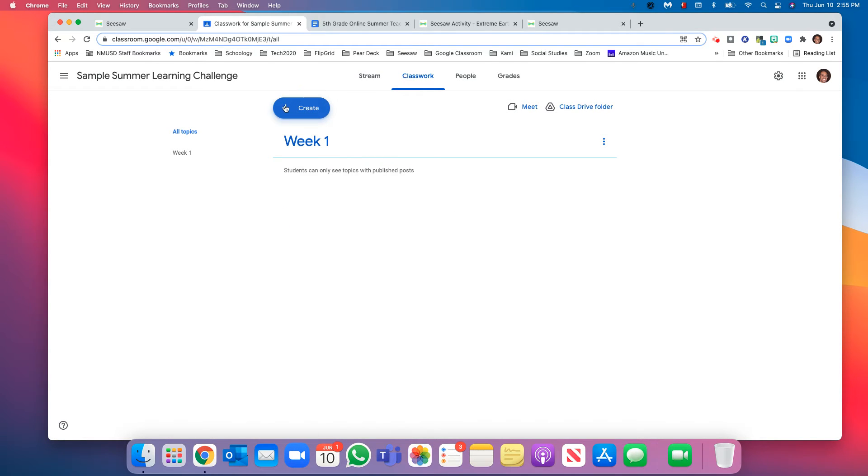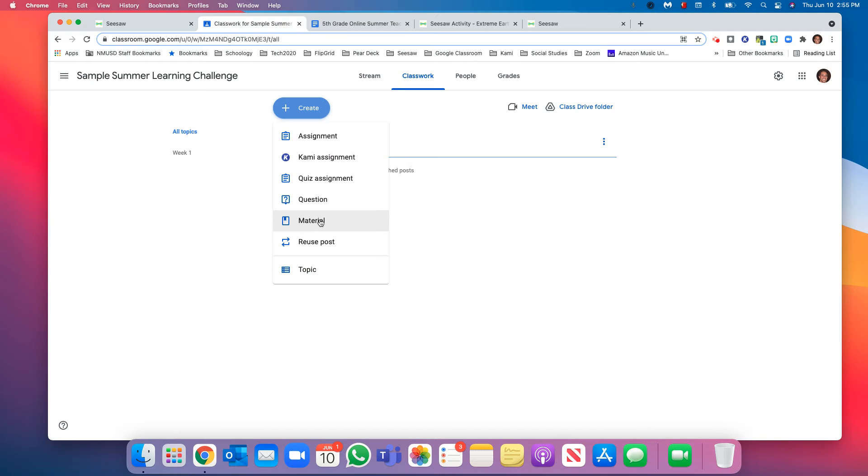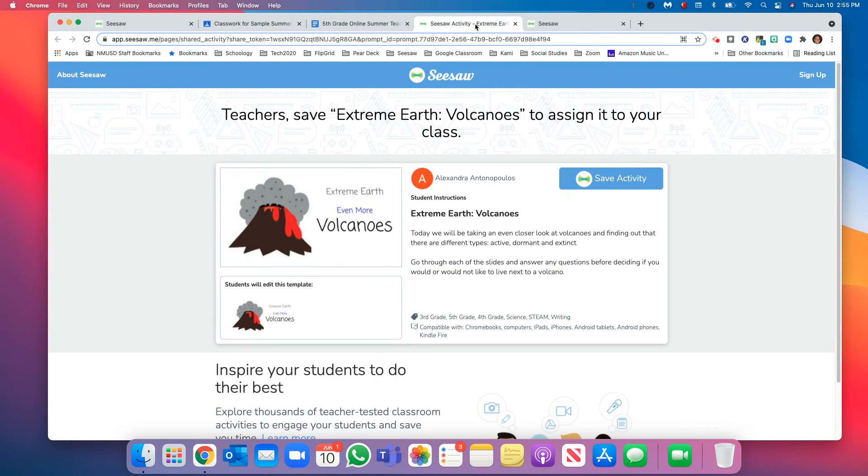And now within this topic we have the topic created, we can create a material. It's a nice easy way to share this link. So this one was called, let me see, Extreme Earth Volcanoes.